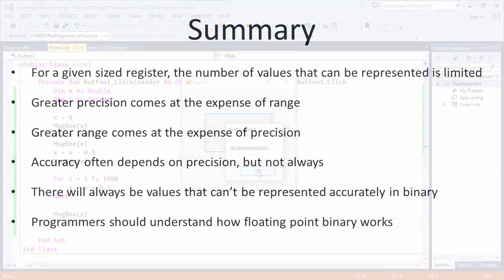In the next video of this series, I'll show you how to convert denary numbers into floating point binary, and I'll talk about normalization to ensure optimal use of a floating point register.